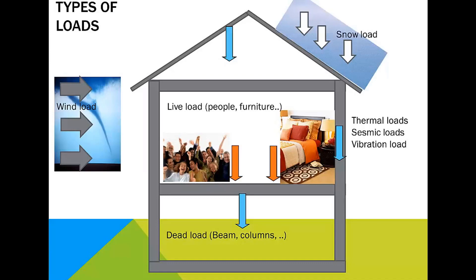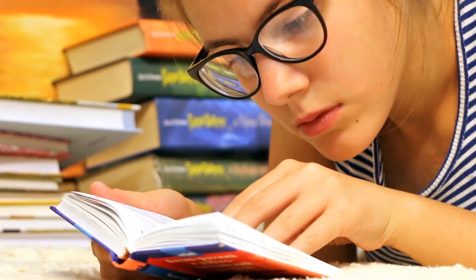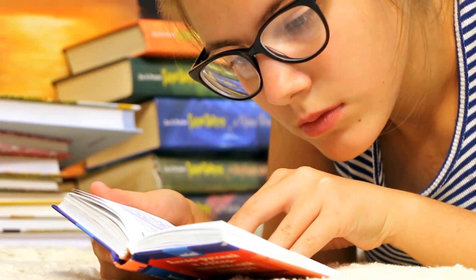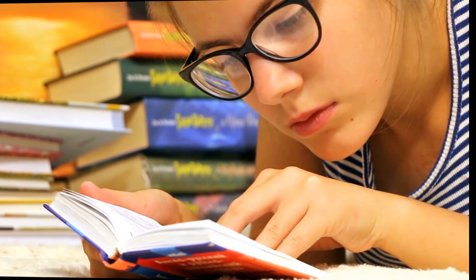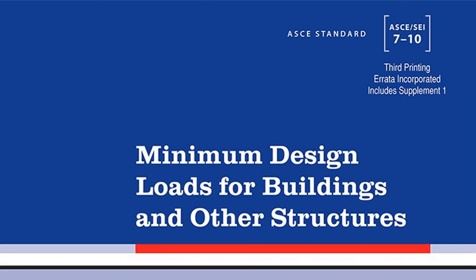These load considerations are detailed in the design code and standards, for example, ASCE 7 for American codes.